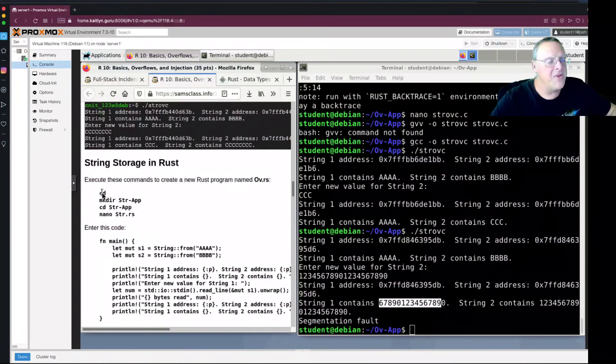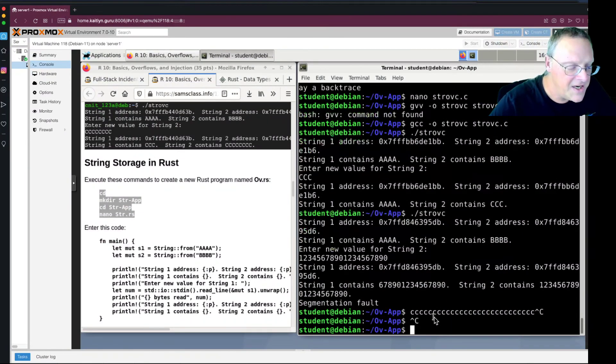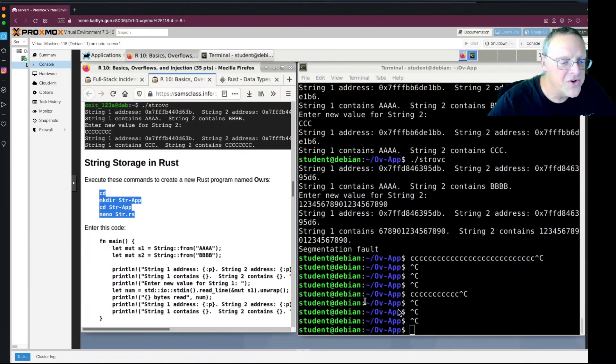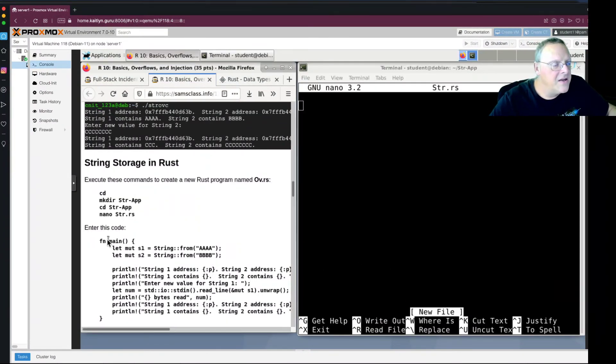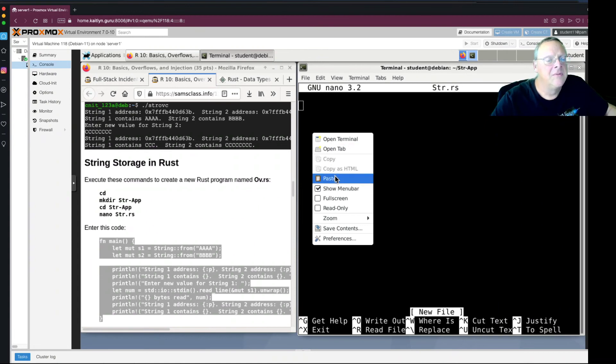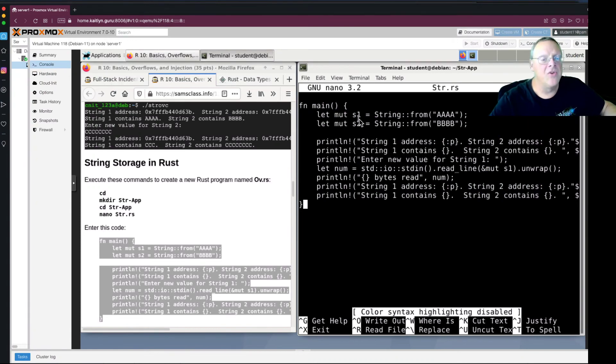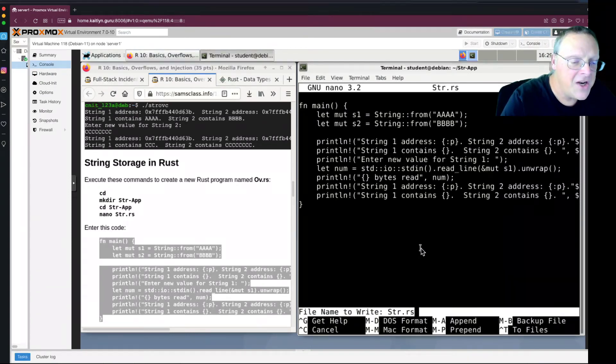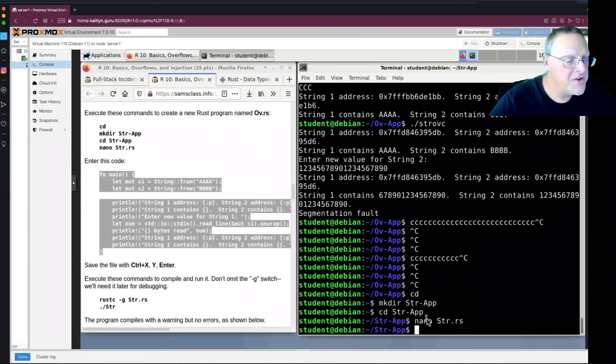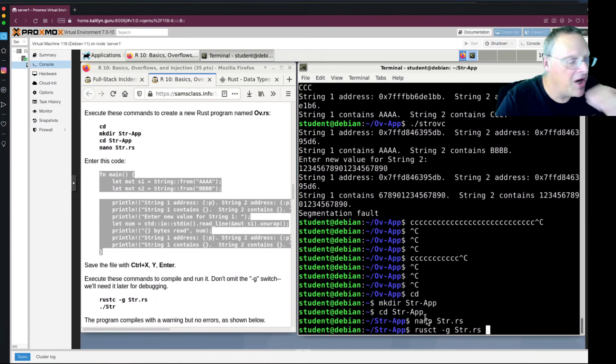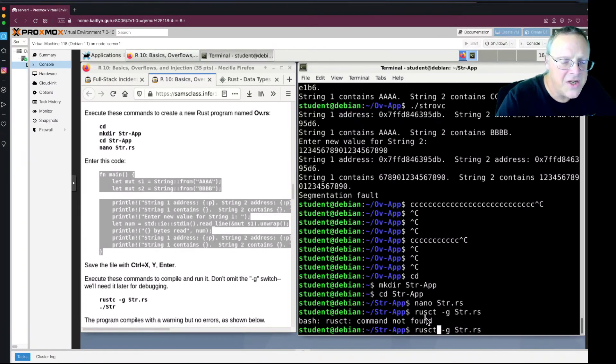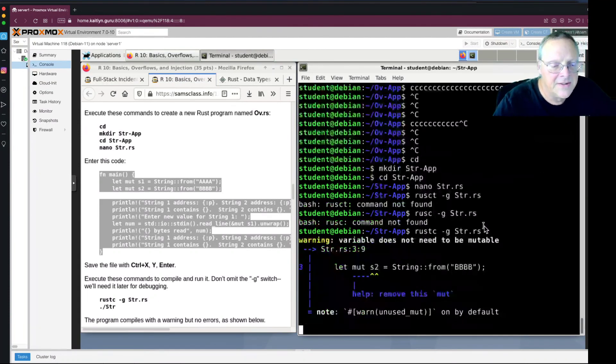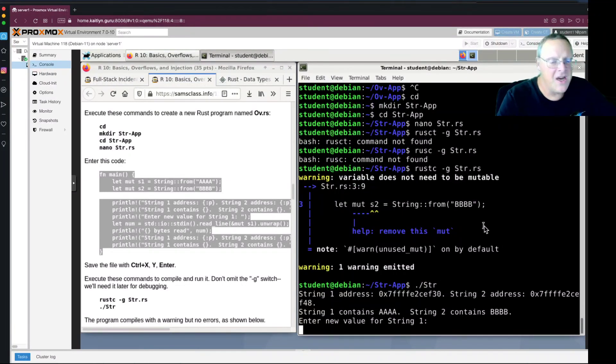So here's how you do the same thing in Rust. And here's the Rust version of a string buffer overflow, which the code looks very much the same. You define mutable string equals this. You enter a new value, read it from input. The thing is, Rust will pay more attention to what's going on and not make those stupid mistakes. So Rust C. And now there's a warning, but who cares about warnings? And so now I can put in ccc. And that works.